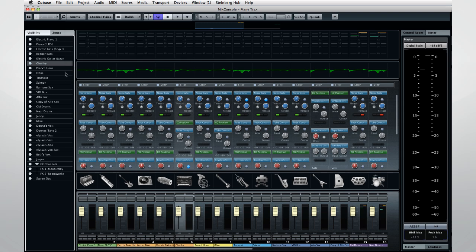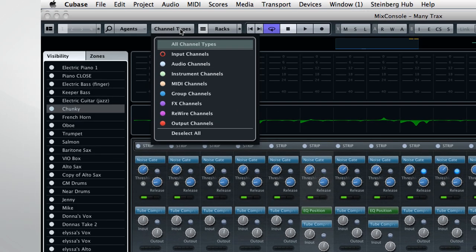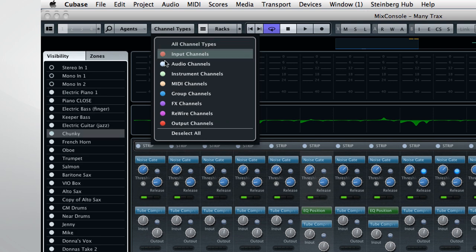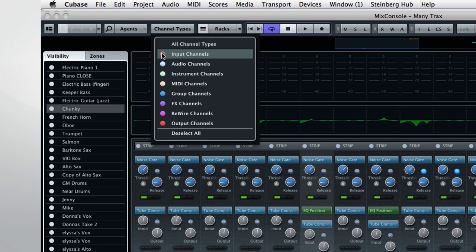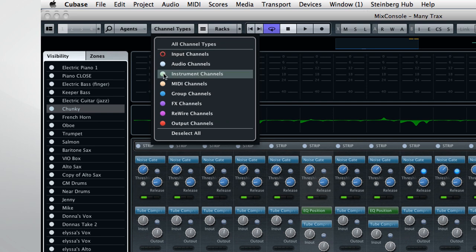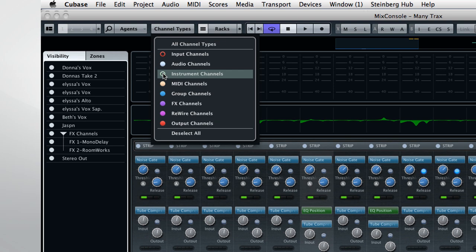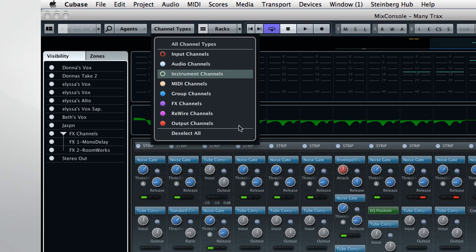Right next to the Agents menu is another powerful visibility tool. This lets you control which types of channel to display or hide. So, for example, during a mixdown, you might want to hide the input channel. Or, if you're overdubbing a voice part, you might find it convenient to hide the instrument channels.